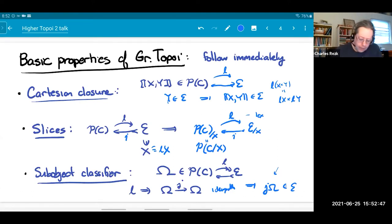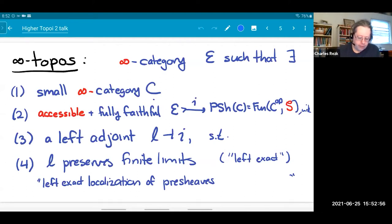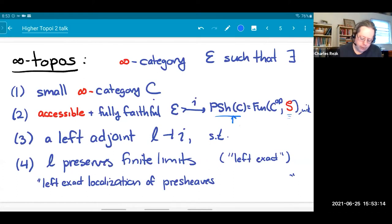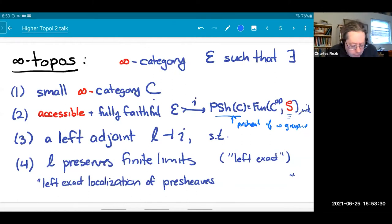So this is a nice characterization, and it's the one I'll generalize. An infinity topos — I've put in red the things that change from the previous definition — is an infinity category E such that there exists a small infinity category C, an accessible and fully faithful functor from E to the infinity category of presheaves on C valued in infinity groupoids, and it has to have a left adjoint, and that left adjoint has to preserve finite limits. That's the definition.